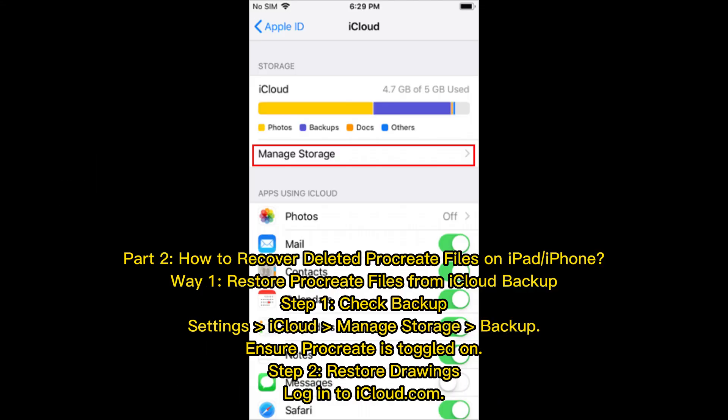Part 2: How to recover deleted Procreate files on iPad or iPhone. Way 1: Restore Procreate files from iCloud Backup. Step 1 — Check Backup: Go to Settings, then iCloud, then Manage Storage, then Backup, and ensure Procreate is toggled on. Step 2 — Restore drawings: Log into iCloud.com.